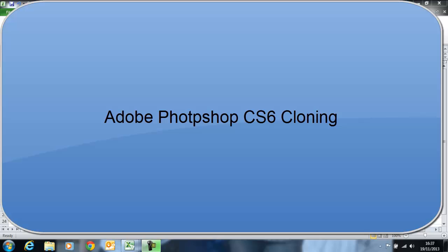Hi, Deirdre McNamara here from Letterkenny IT. I'm just going to show you how to use Adobe Photoshop CS6 and we're going to have a look at the cloning tool.